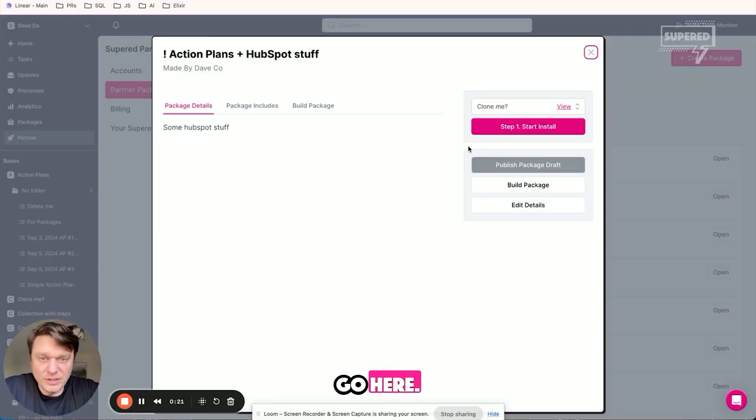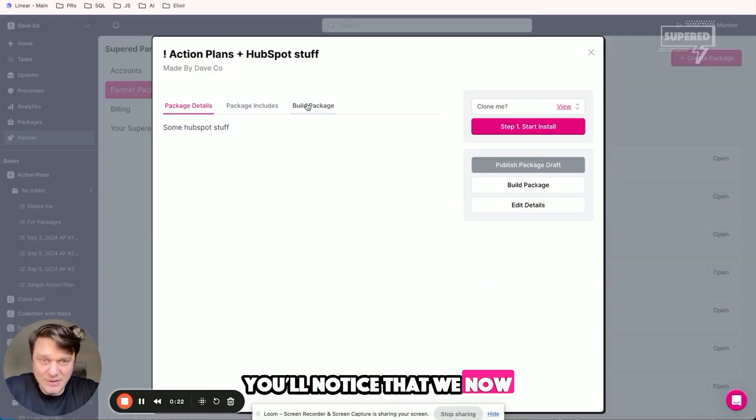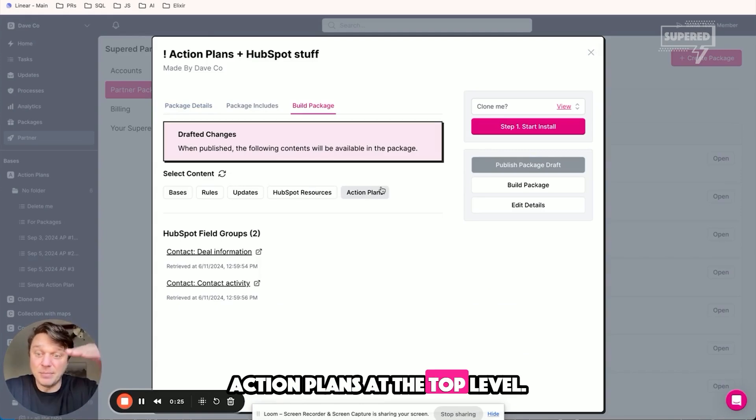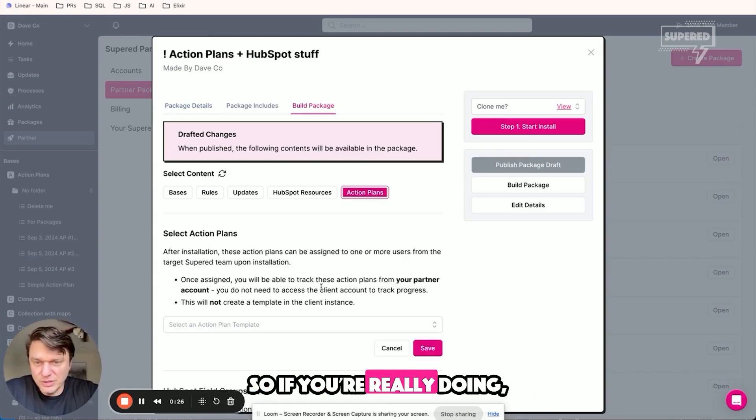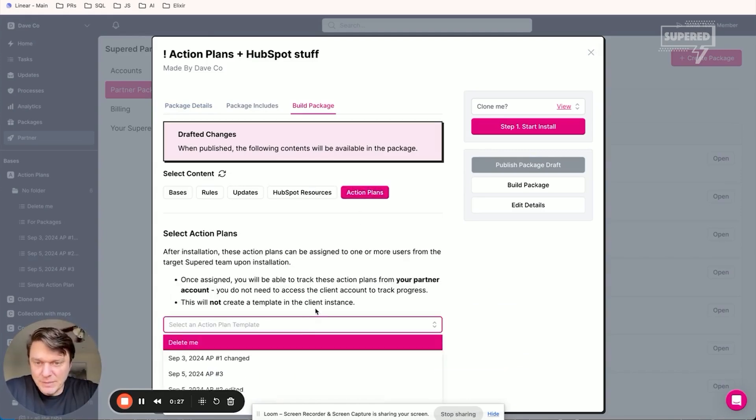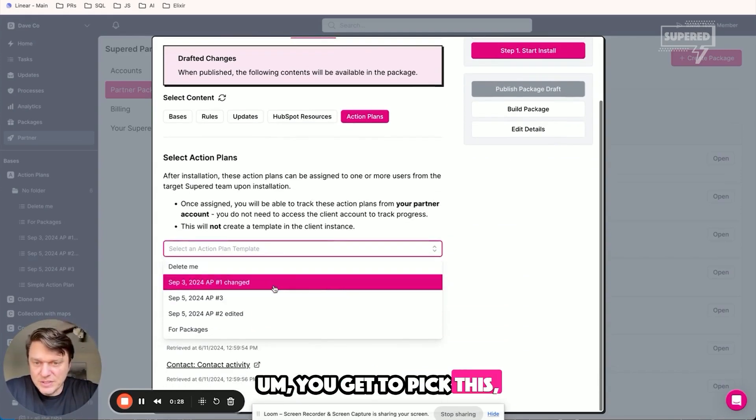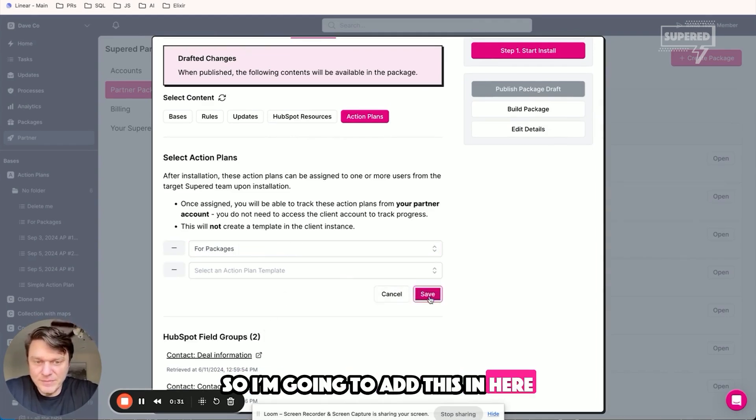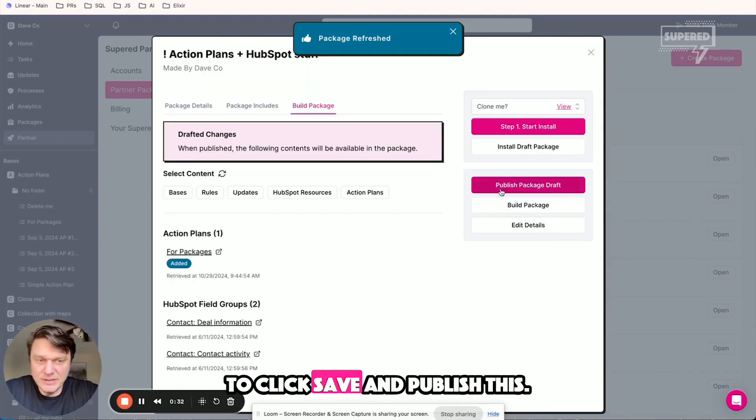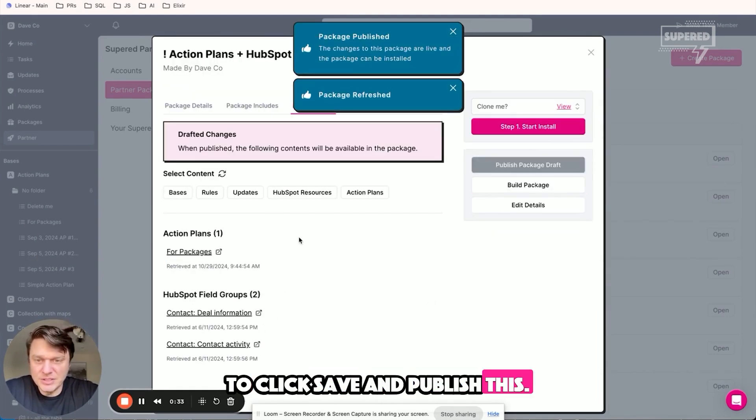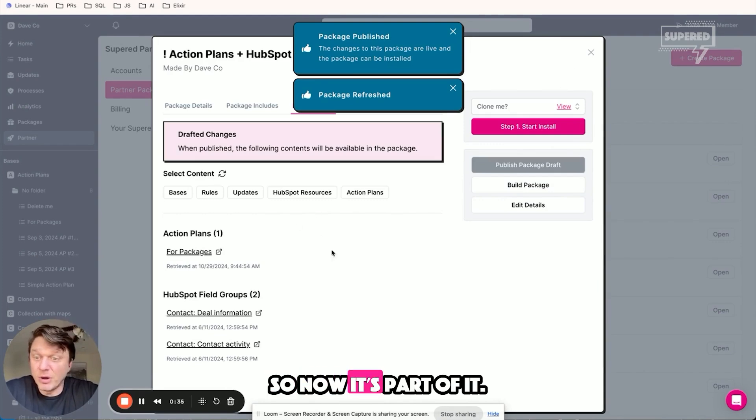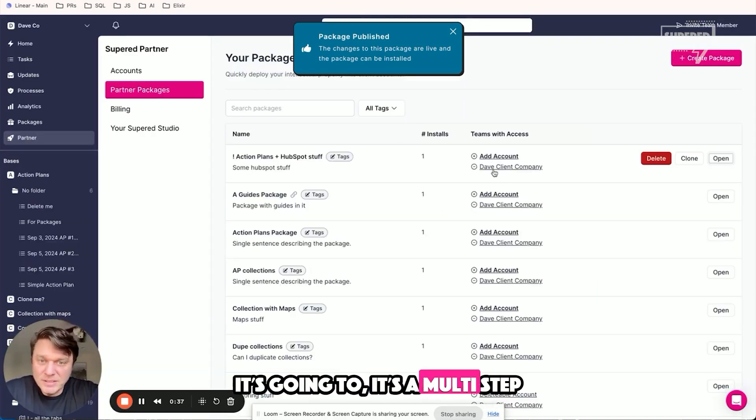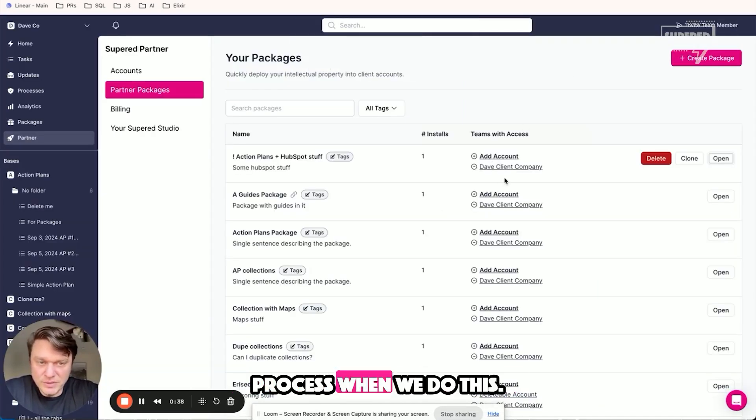You'll notice that we now have the ability to add action plans at the top level. I'm going to pick this one for packages. I want to add this in here, so click save. I'm going to publish this so now it's part of it. It's a multi-step process.